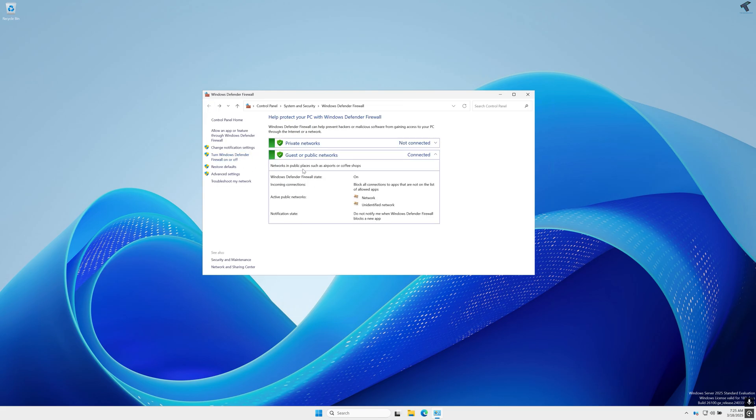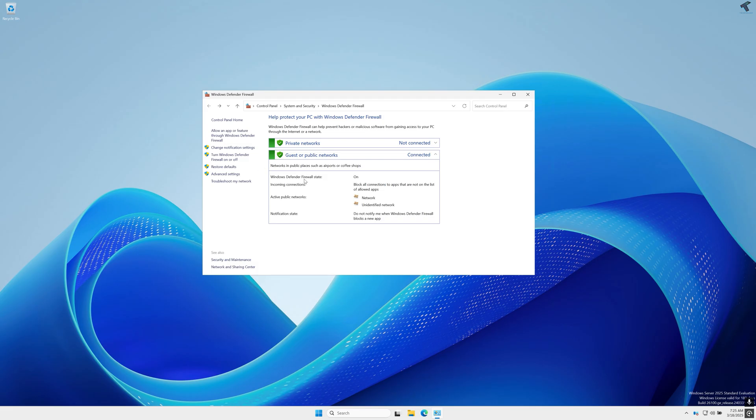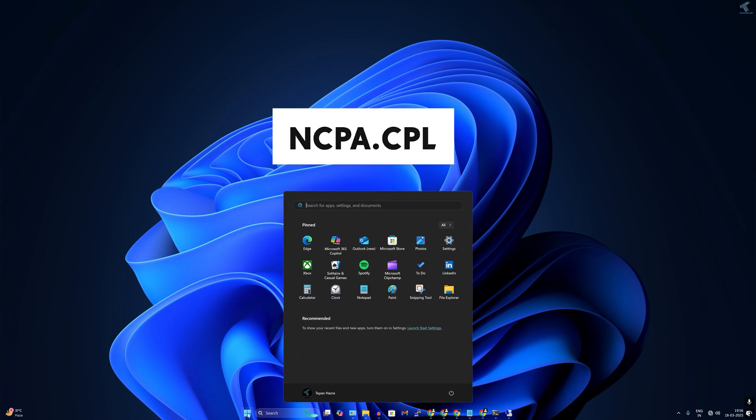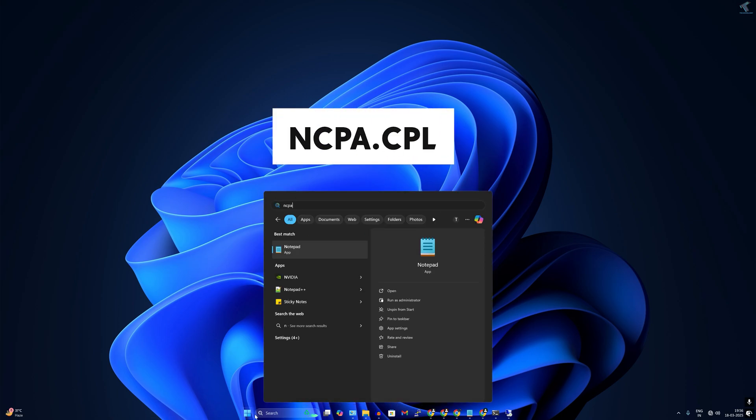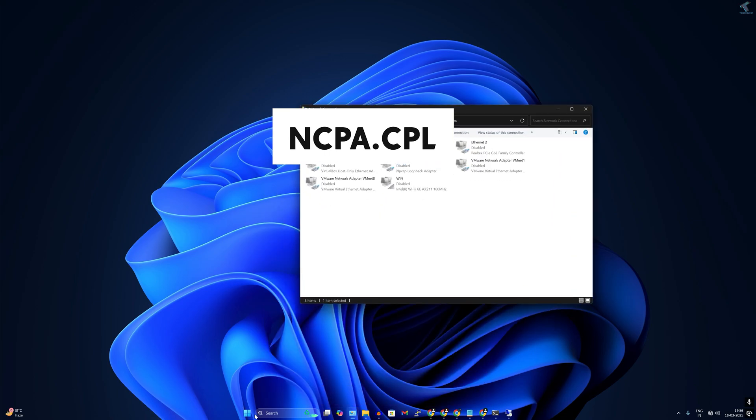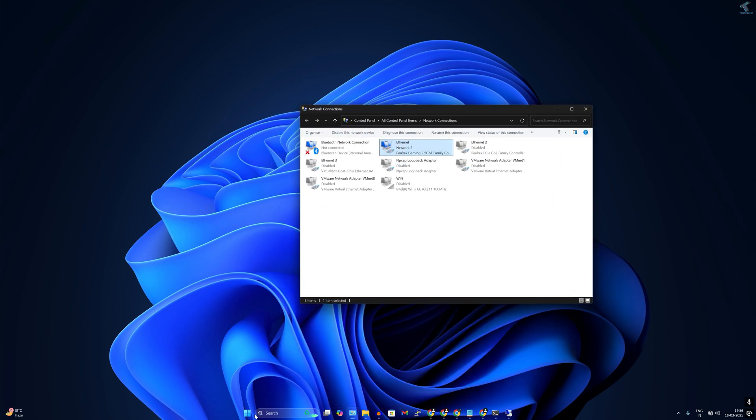So here is my Windows 11 device. I have connected the ethernet of this device to that server PC, so I will configure the IP address to this machine. First I will go to my start window and type ncpa.cpl and press Enter. After opening network connection, here is the ethernet which is connected directly to that server.